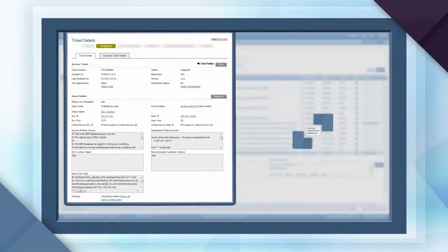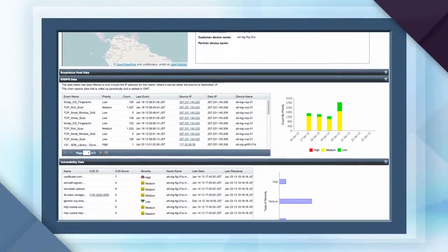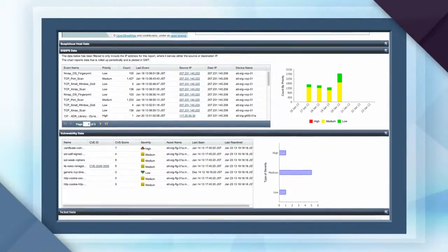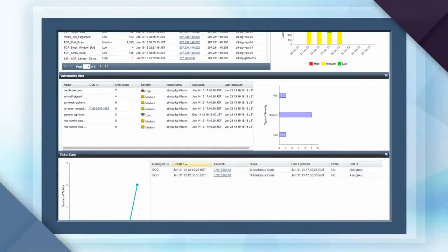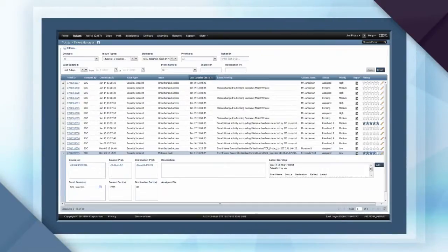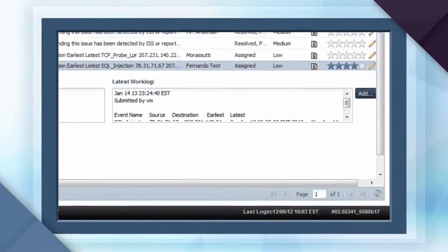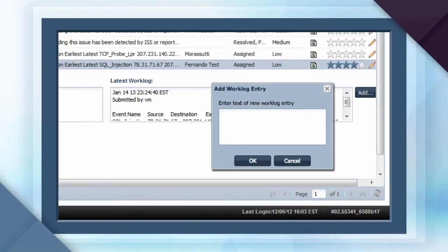You can also view IP reputation and profiling reports for the attackers or targeted victims, as well as the most recent information on this ticket. It's also easy to add a new work log, documenting follow-up details or indicating how ticket status should change.